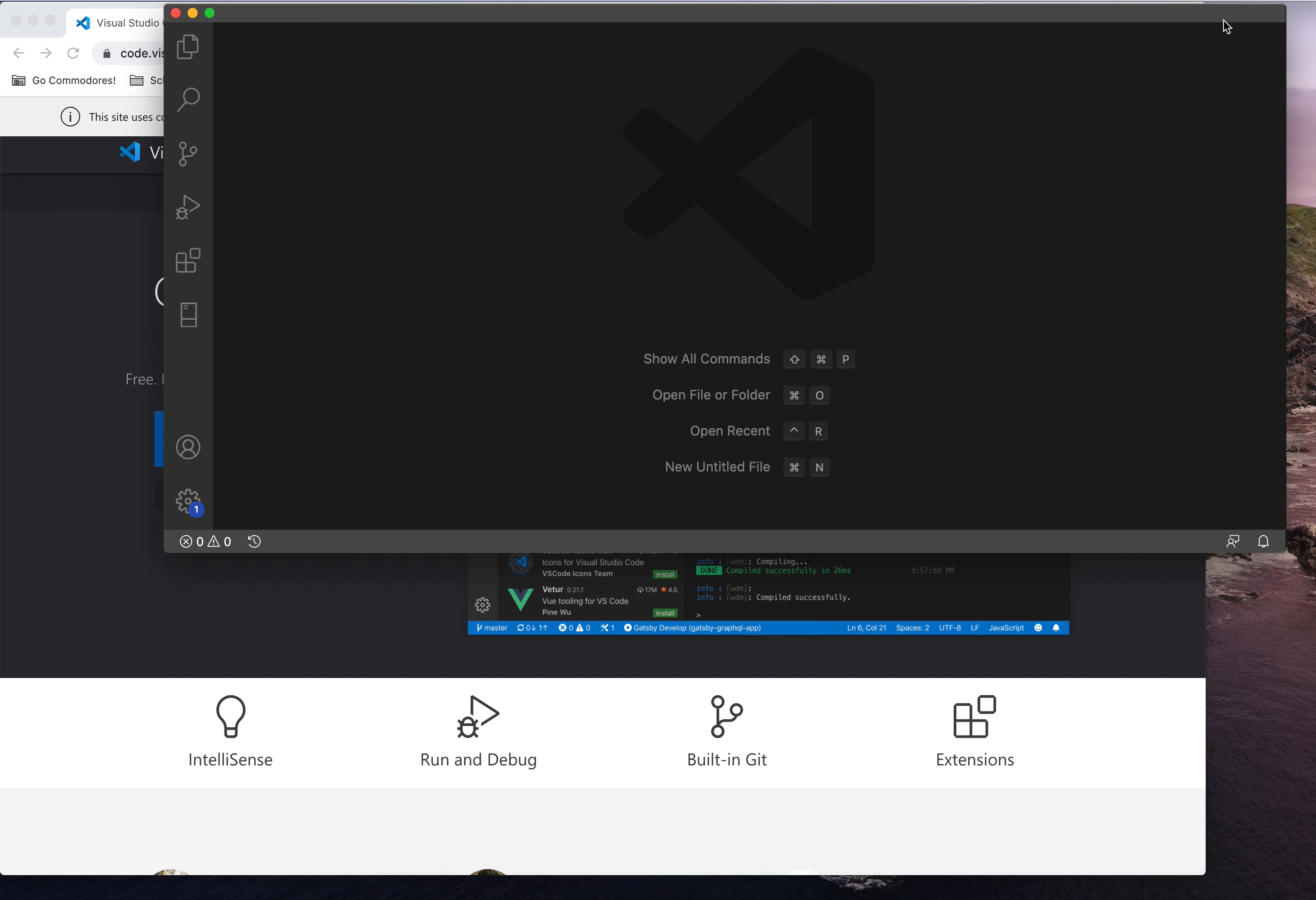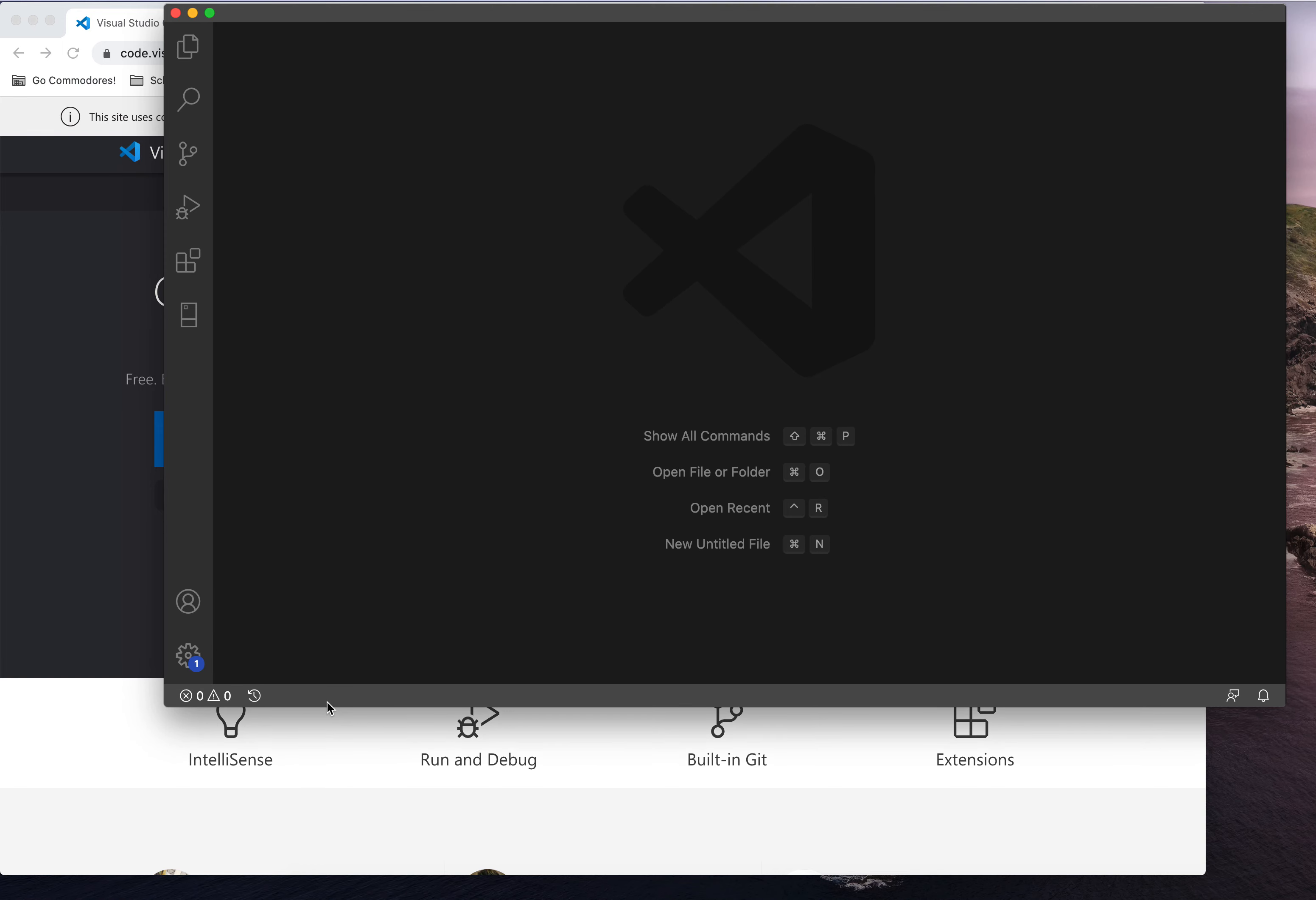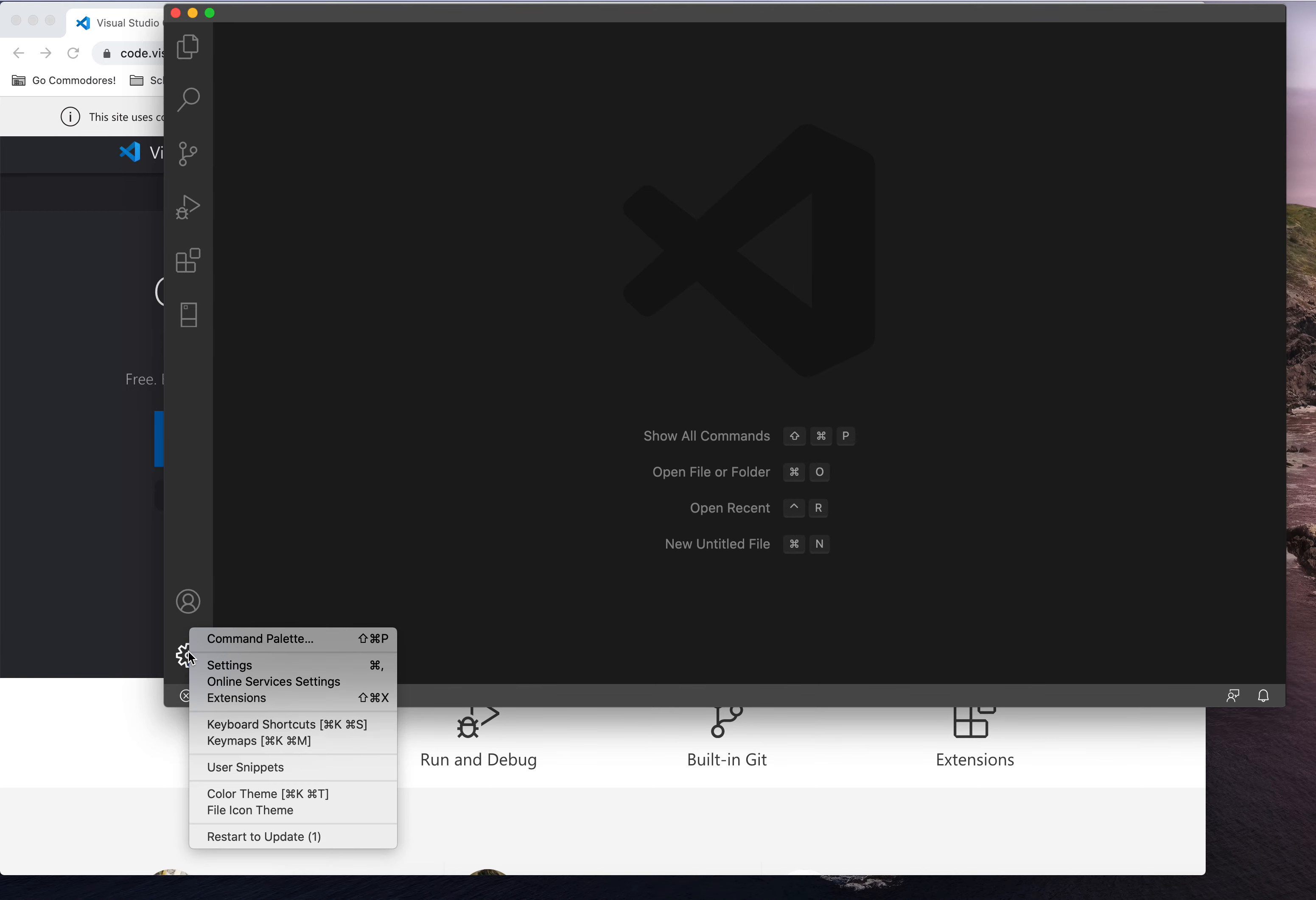Once you get Visual Studio open, there's some setup things that we need to do to ensure that you can use some of these fun features that are super useful to us in the classroom. You have a gear in the lower left hand corner. Click that, and the first thing we need to do is go to extensions.